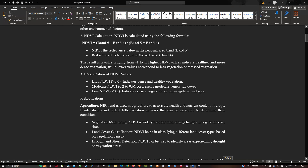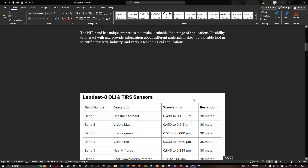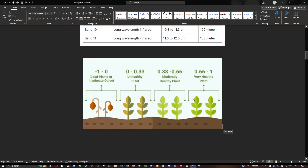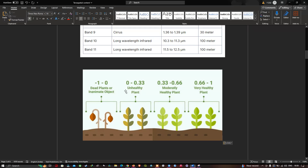Let me explain the NDVI interpretation values further. Minus 1 to 0 represents dead plants or inanimate objects; 0 to 0.33 represents unhealthy plants; 0.33 to 0.66 represents moderately healthy plants; and 0.66 to 1 represents very healthy plants. This is the complete interpretation for NDVI values.